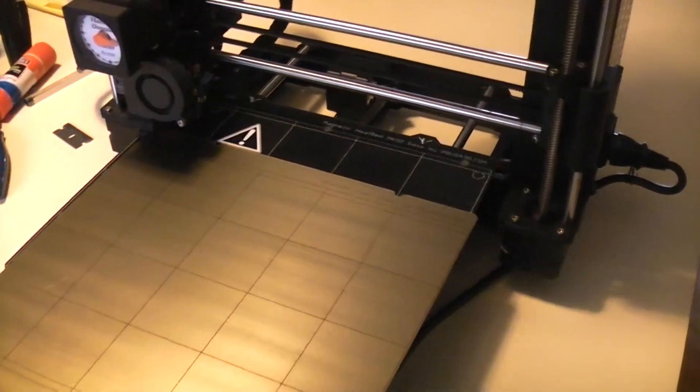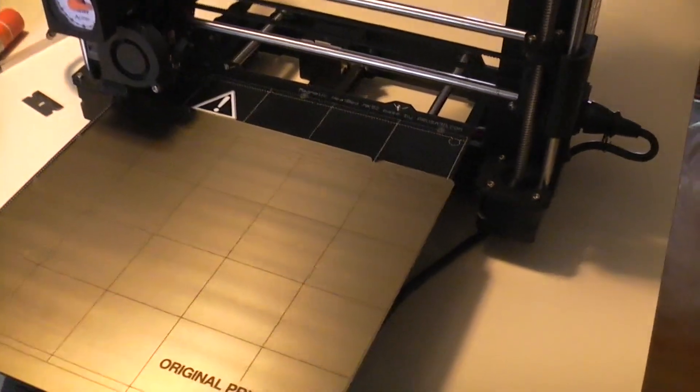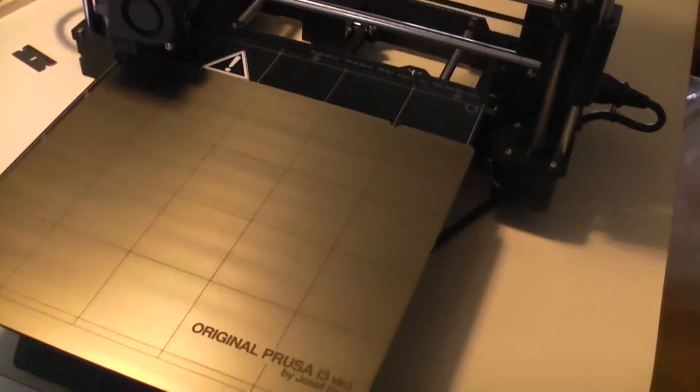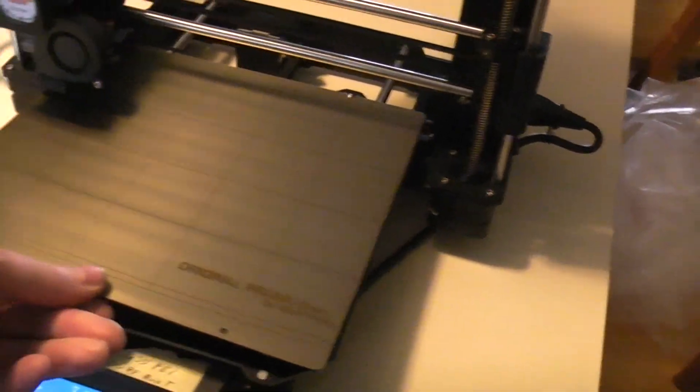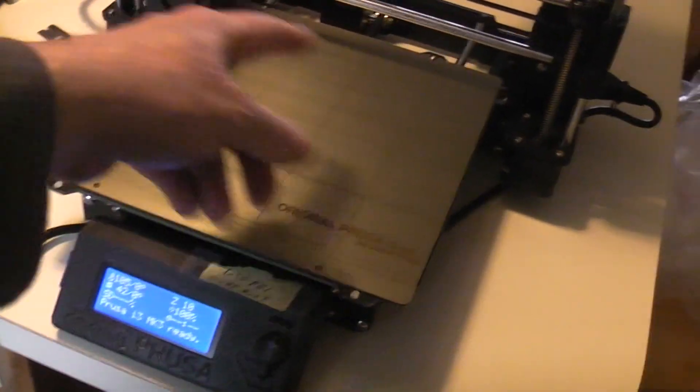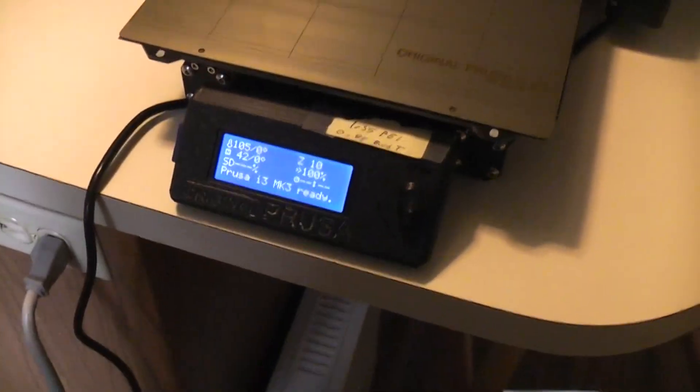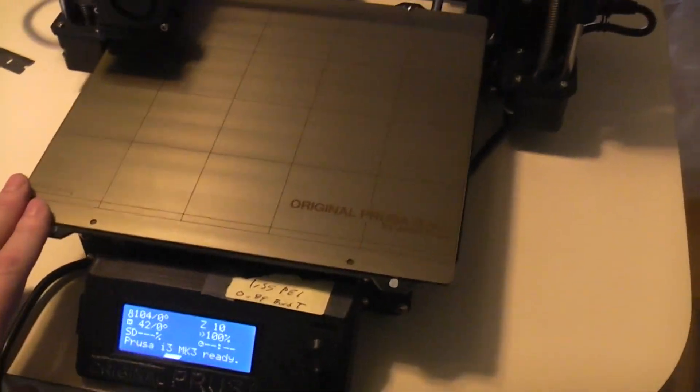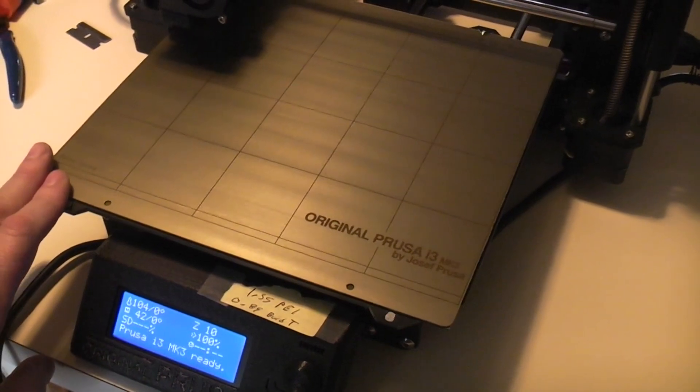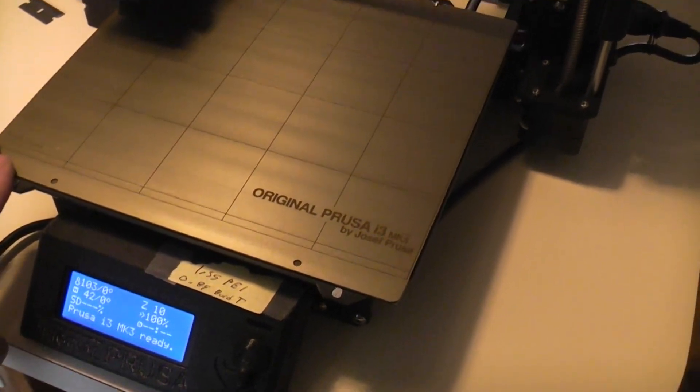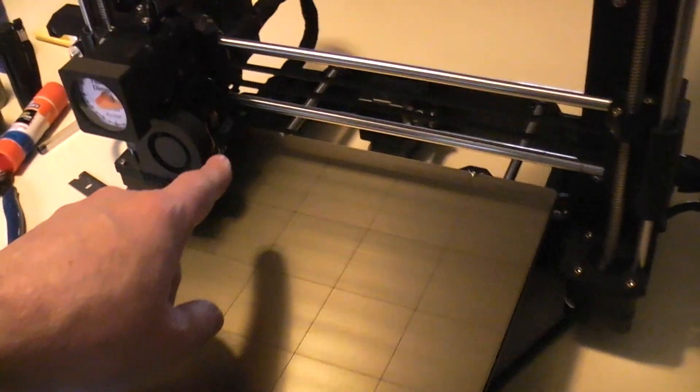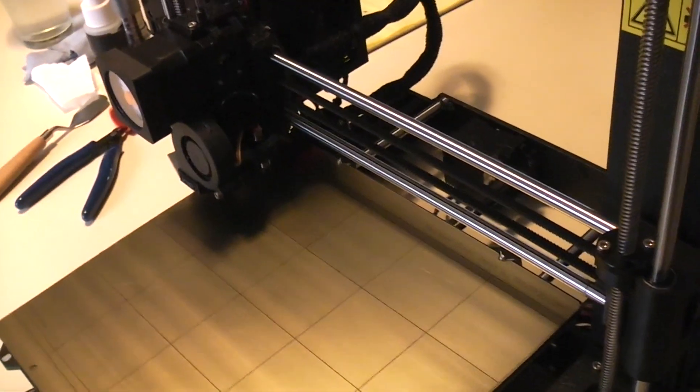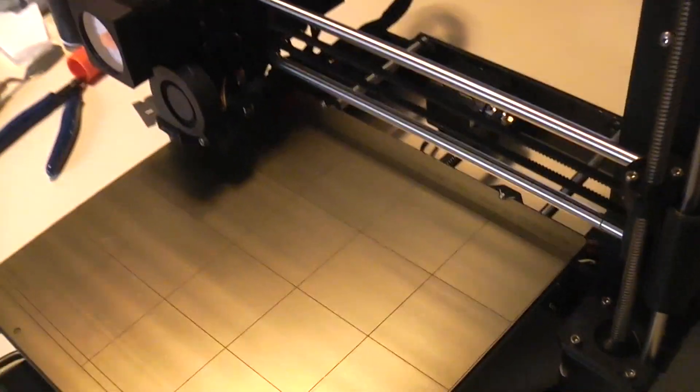So I moved my Pinda Probe down a little bit lower, not as low as the nozzle obviously, but lower, and that way I could do a live Z adjust printing the test pattern that's built into the machine. And when I'm on the PEI side now it's negative 1.55, basically gone about a millimeter further down on the probe than I needed to.